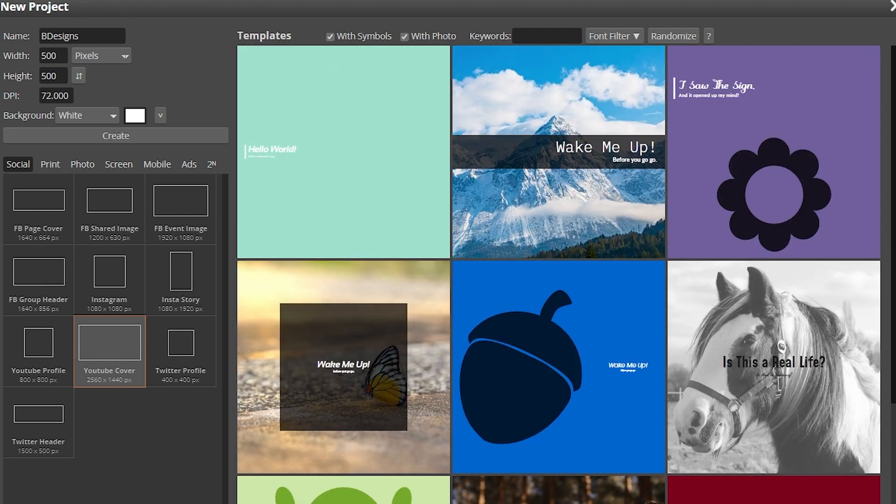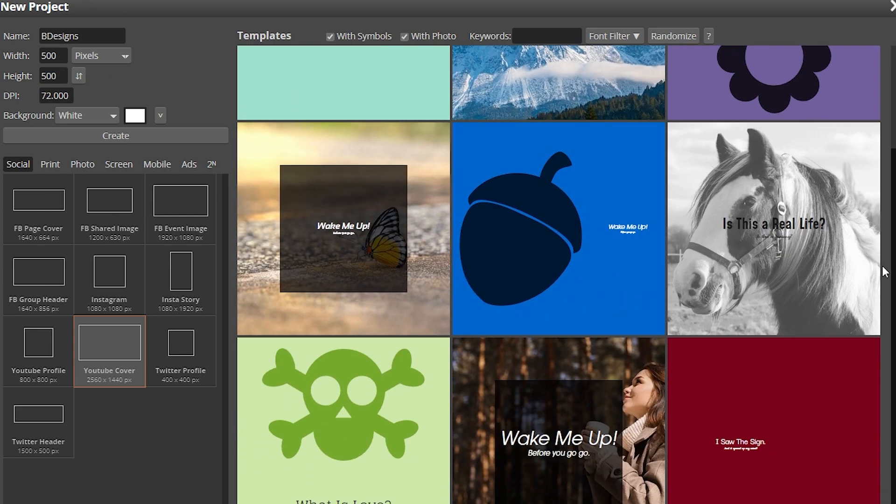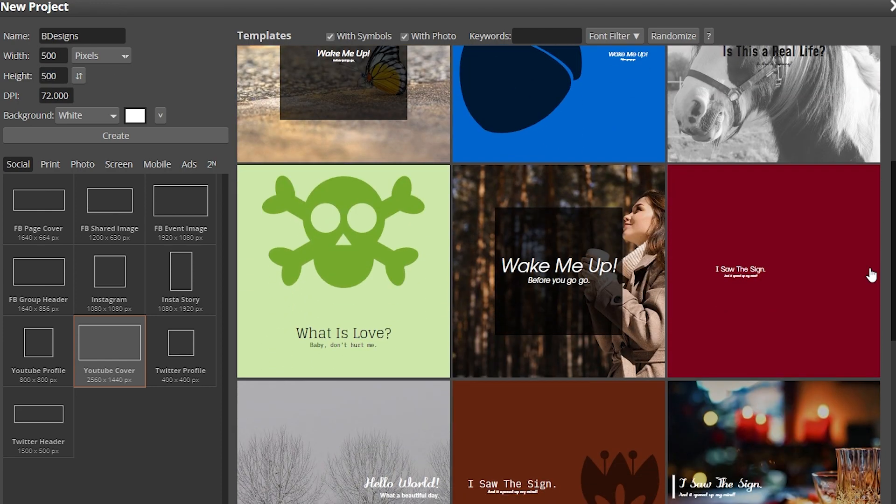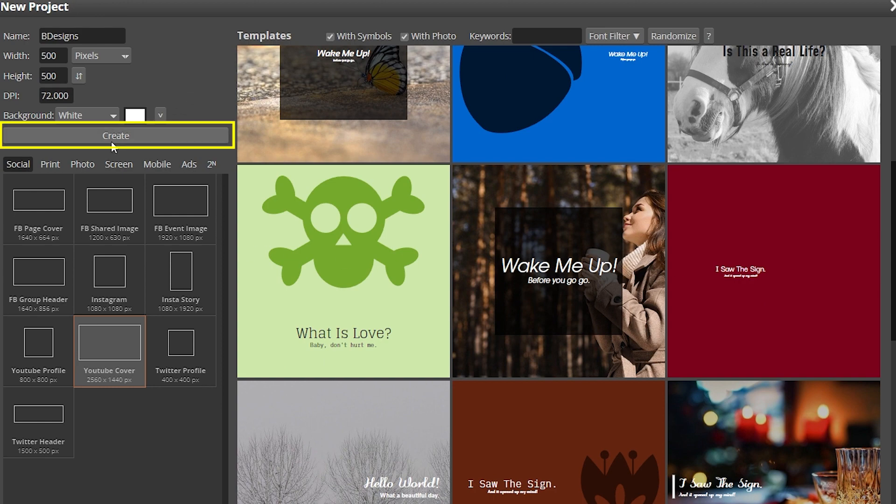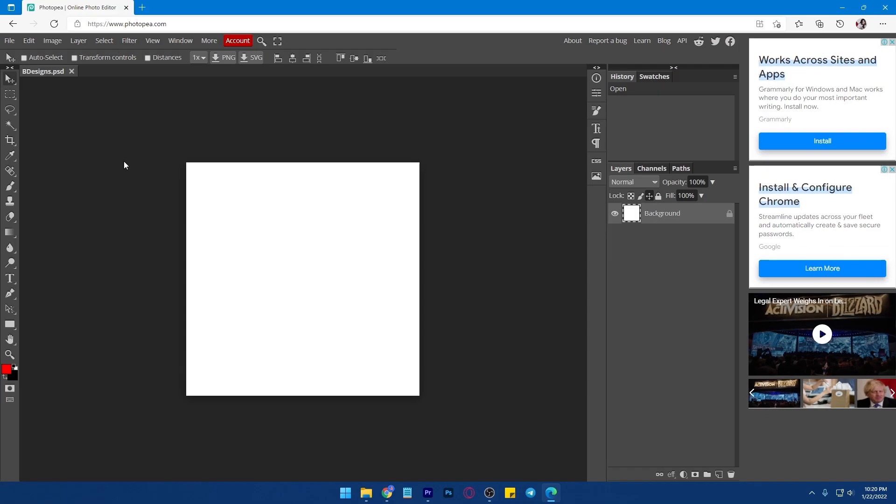It's up to you if you want to use a template or a blank canvas. If you want to create a blank canvas, just click this Create button.